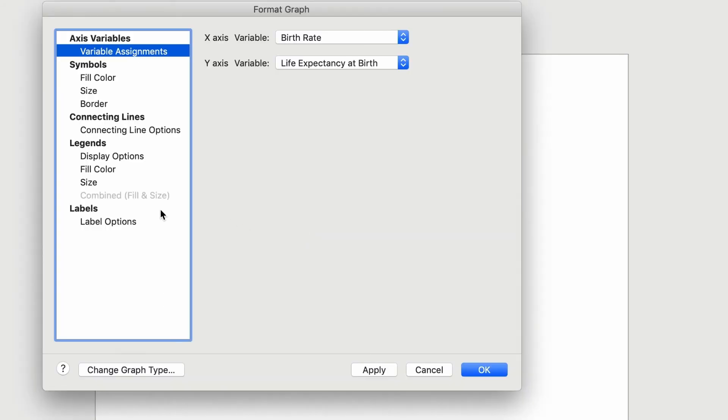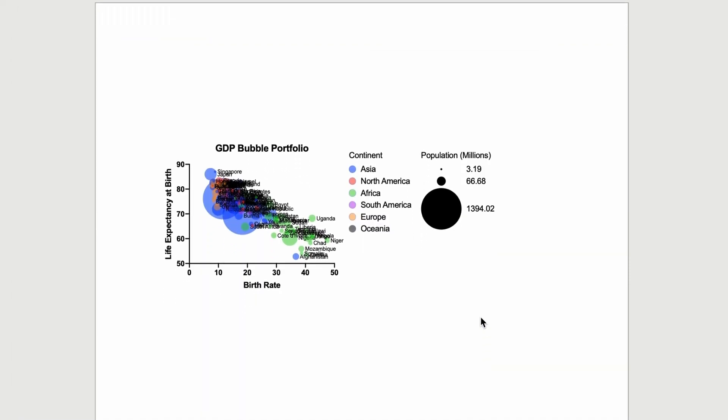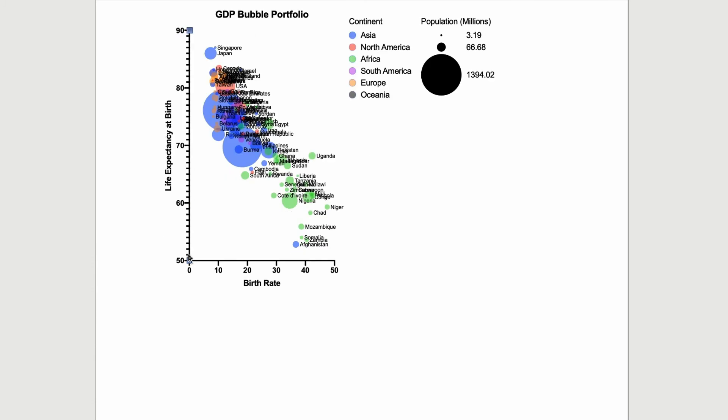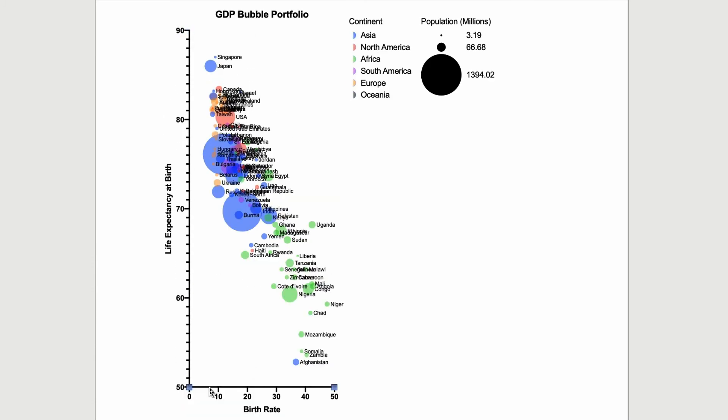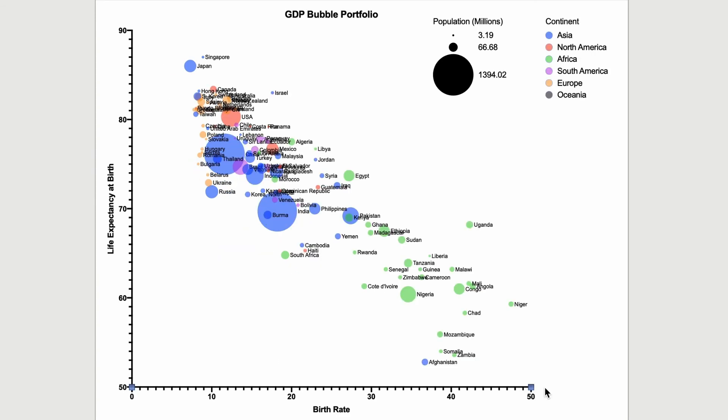You can also choose to add labels to each bubble. Although, in this case, there are too many labels to see each one clearly. Clicking and dragging on the x and y axes to expand the graph will help show many of the labels, especially the outliers.